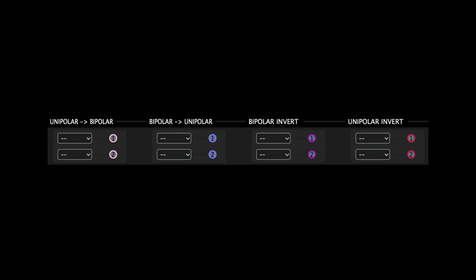The Converter and Inverter modules feature two separate channels, each with a drop-down menu that allows you to designate the desired source. These modules offer the following options: Unipolar to Bipolar converts unipolar modulation signals to bipolar. Bipolar to Unipolar converts bipolar modulation signals to unipolar. Bipolar Invert inverts bipolar modulation signals.